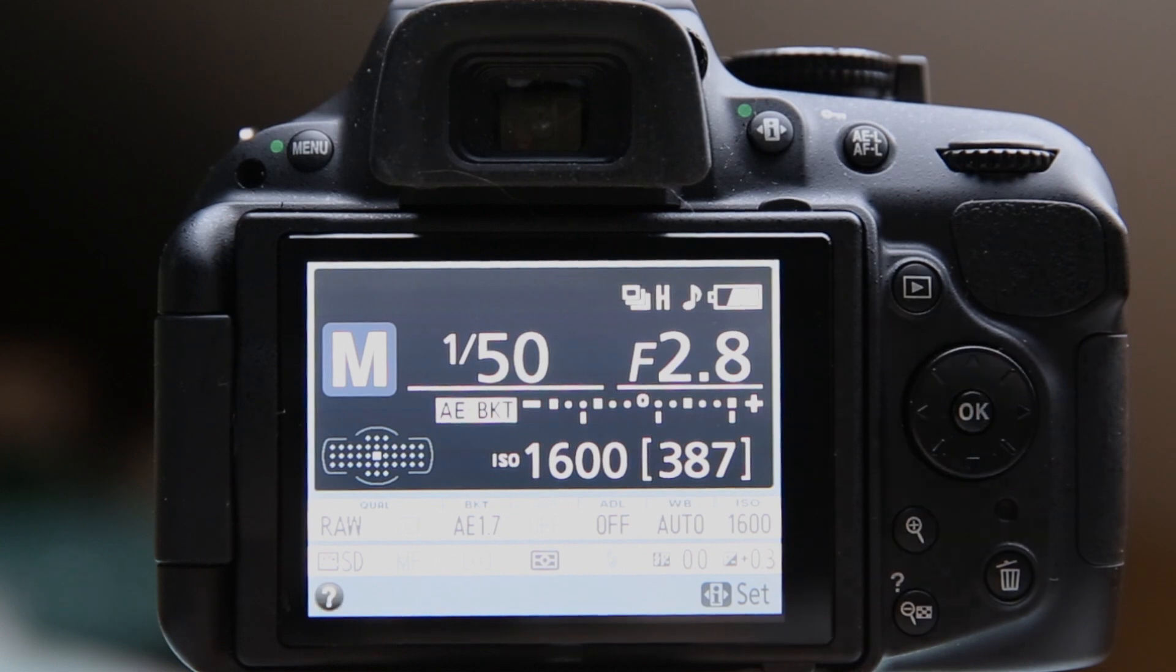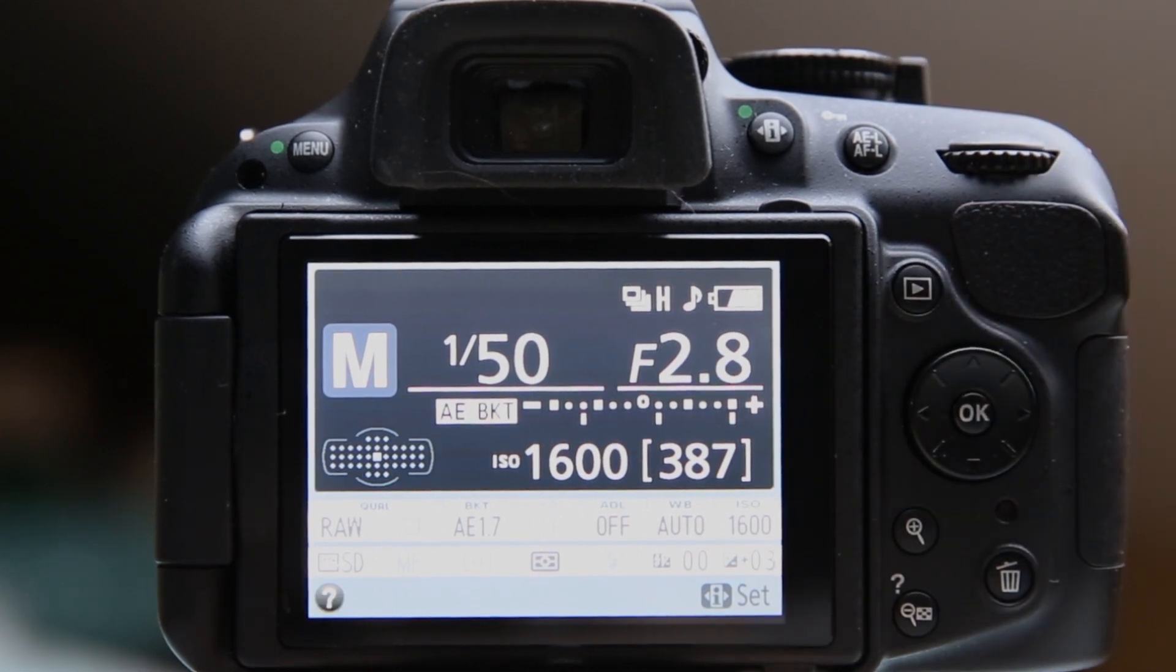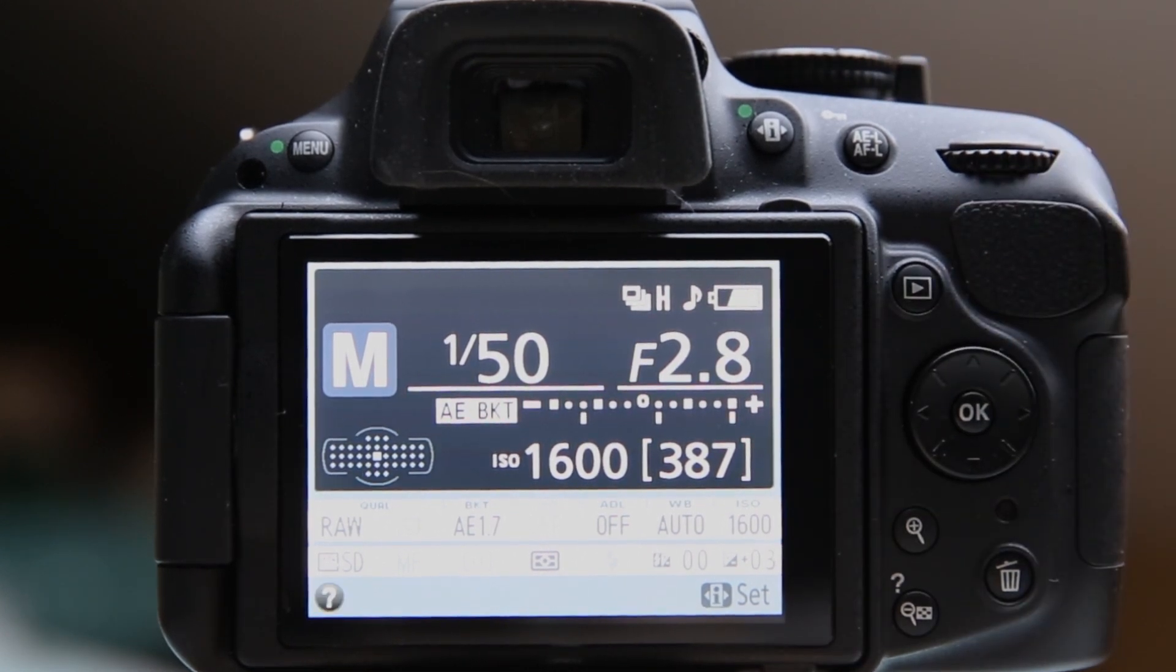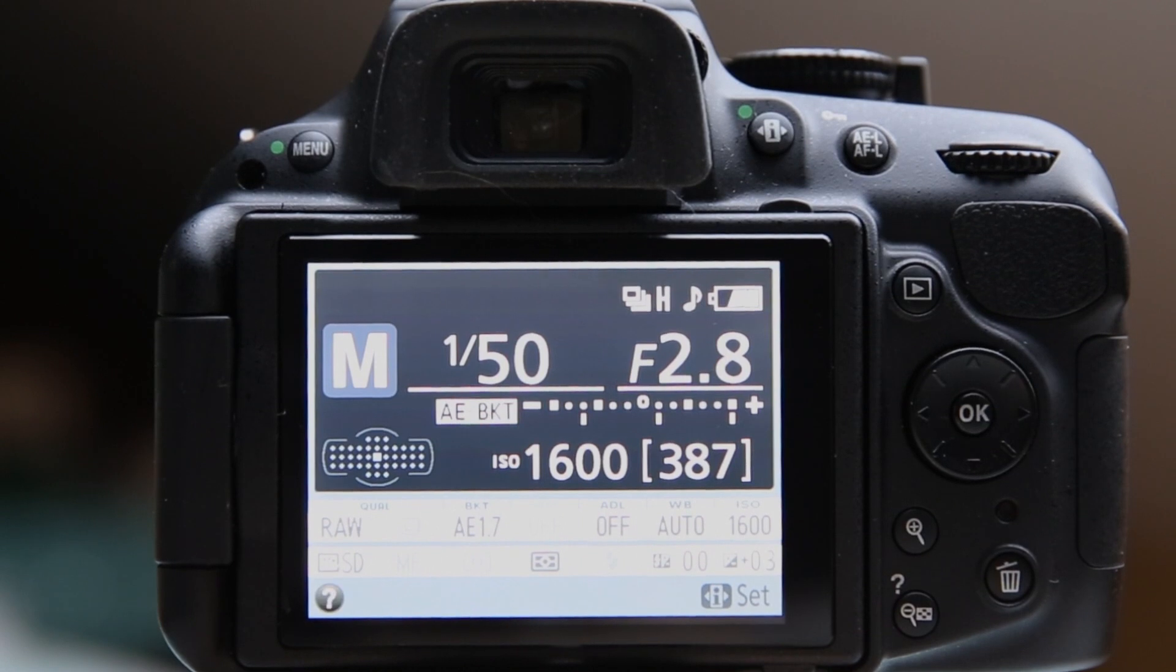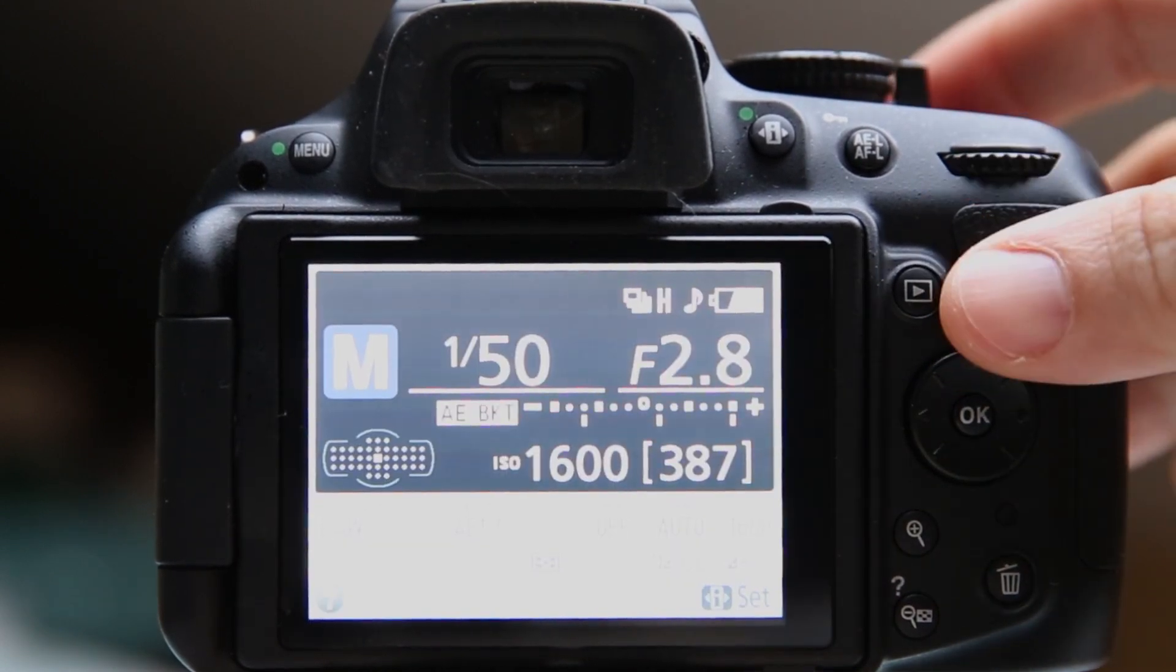But for short bits, hand-holding is usually fine and a decent HDR program will align the images for you.